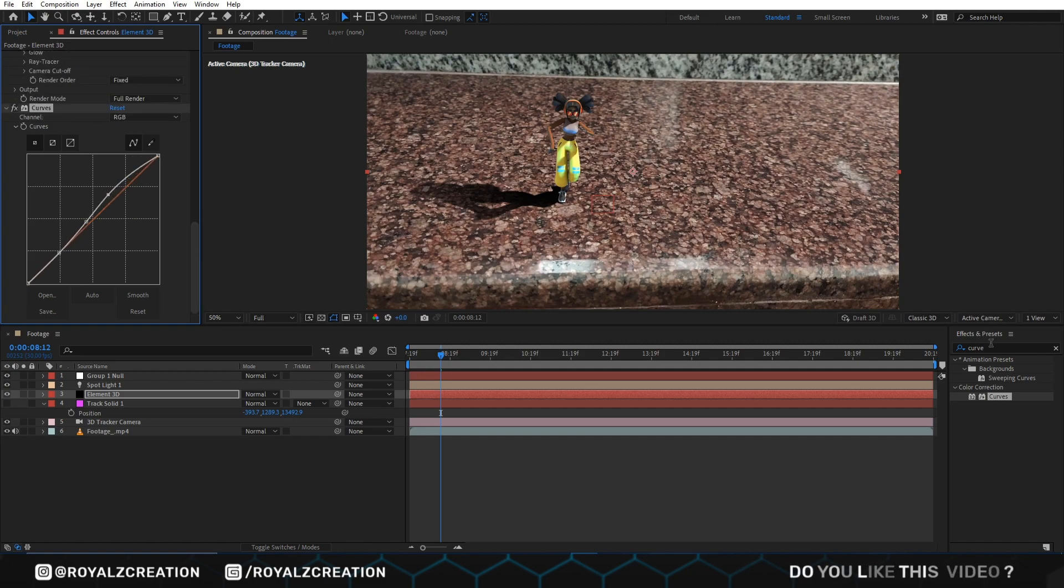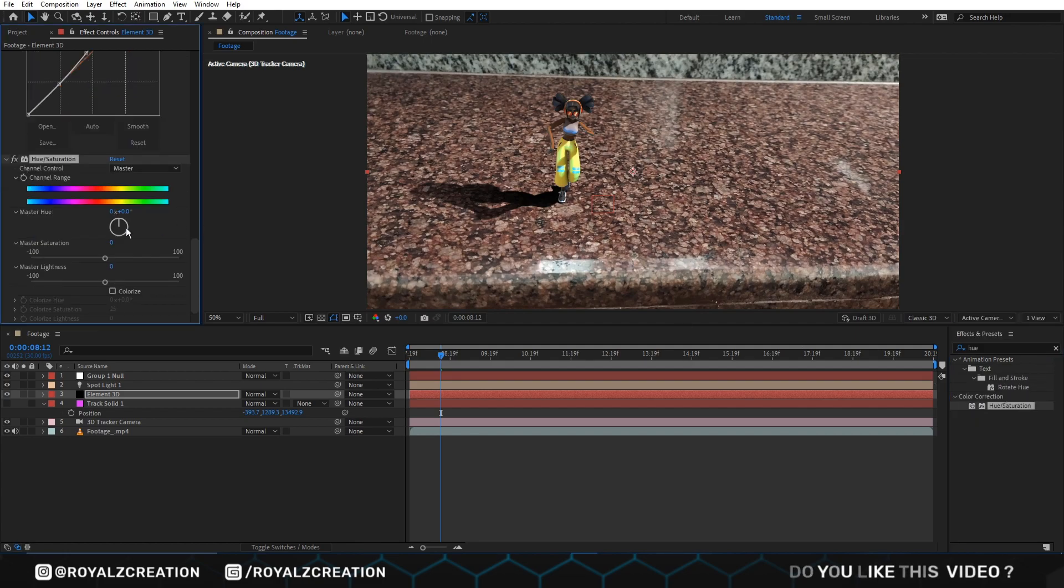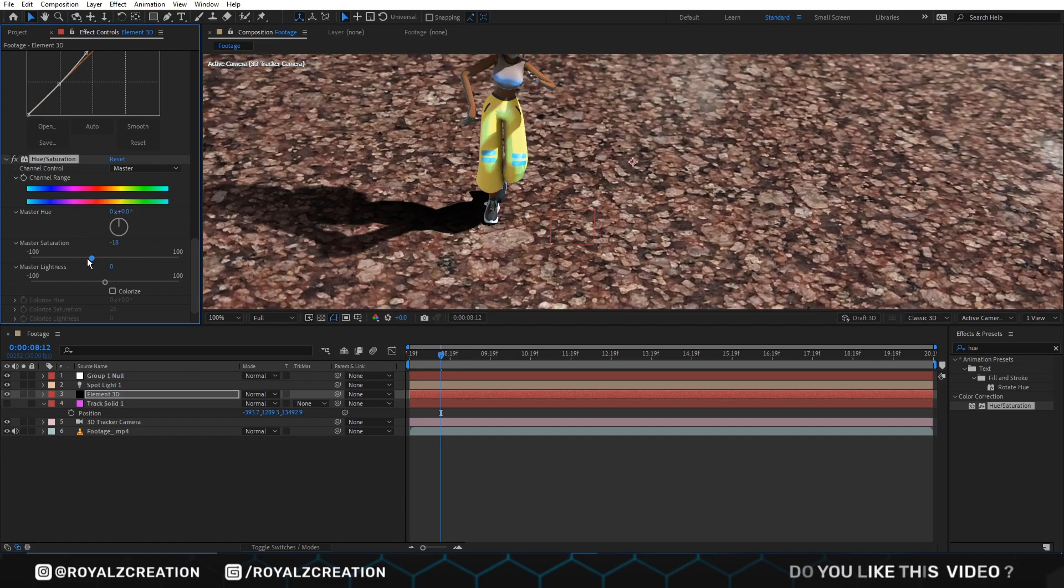We also add hue saturation effect on it, then change master saturation value to negative 13.